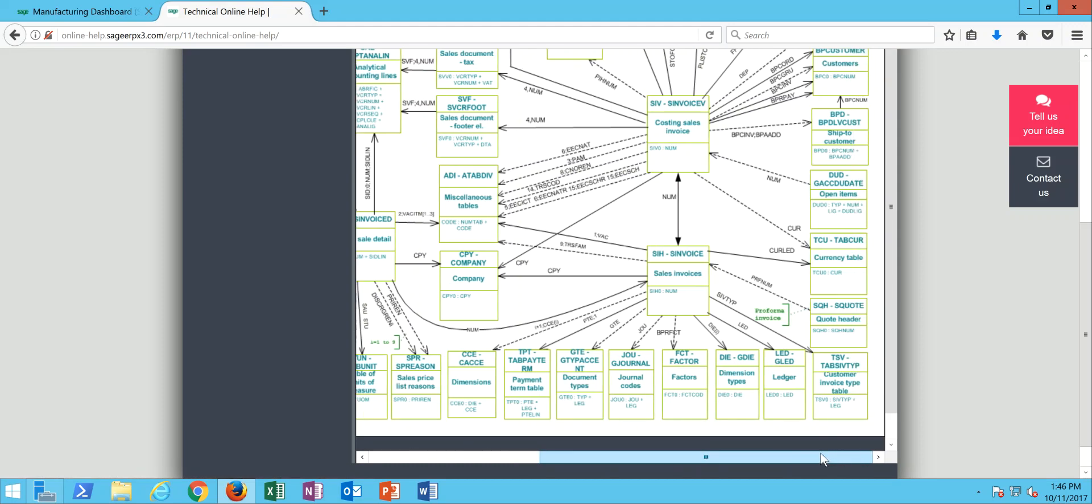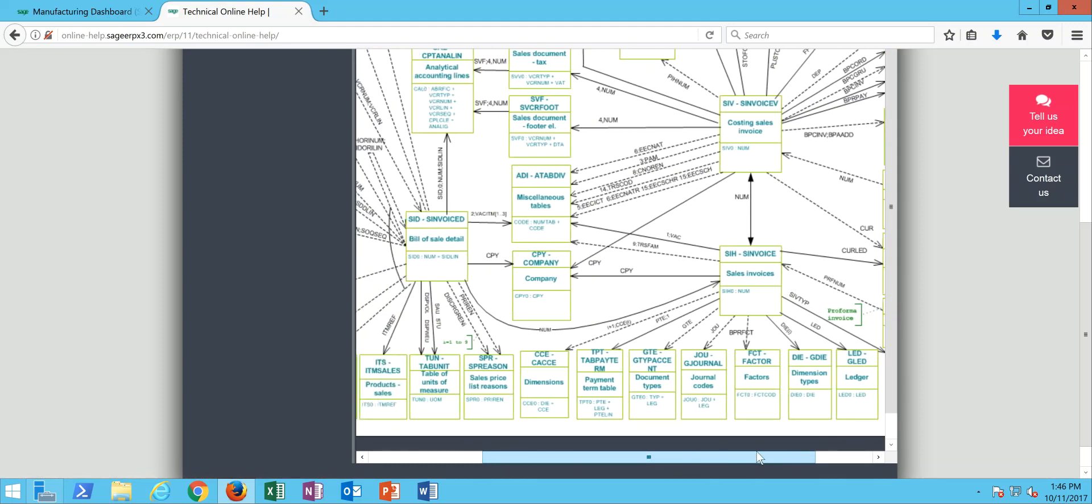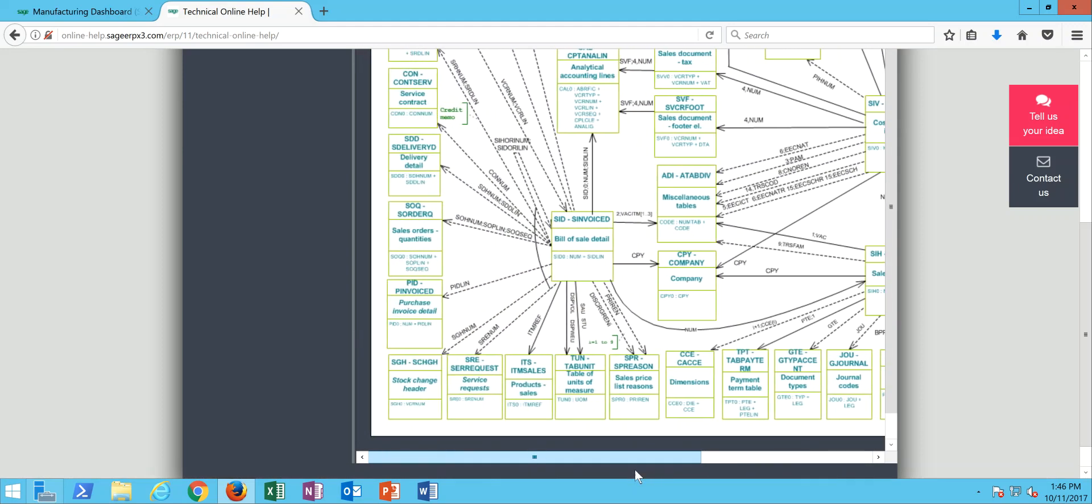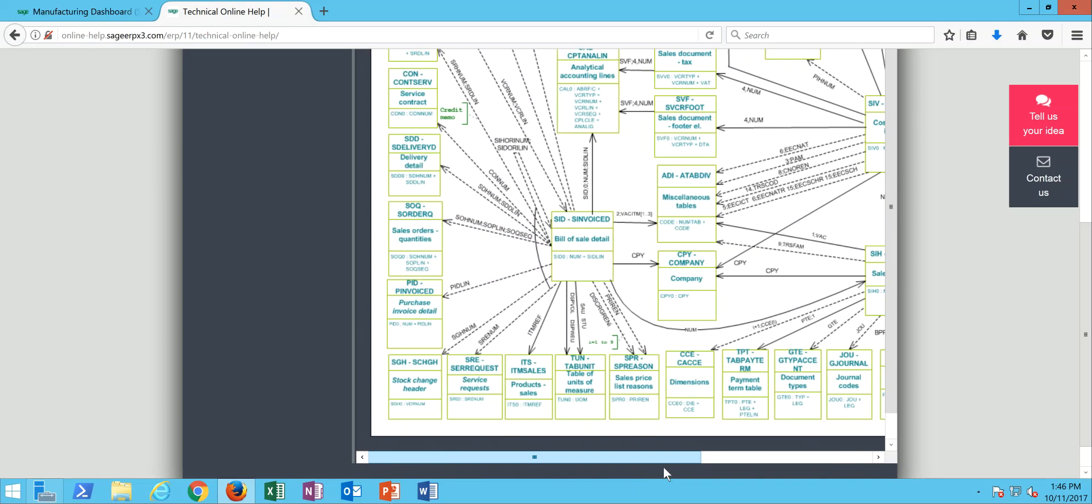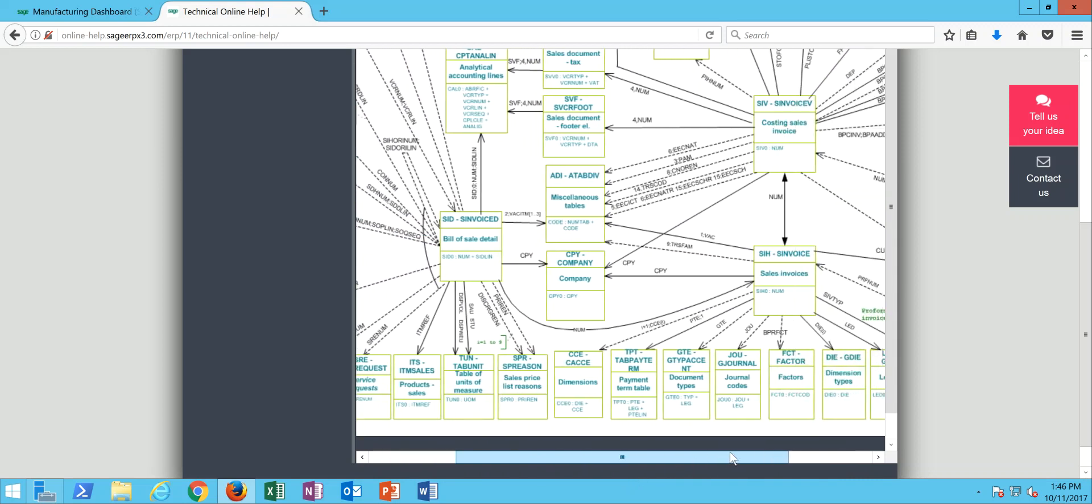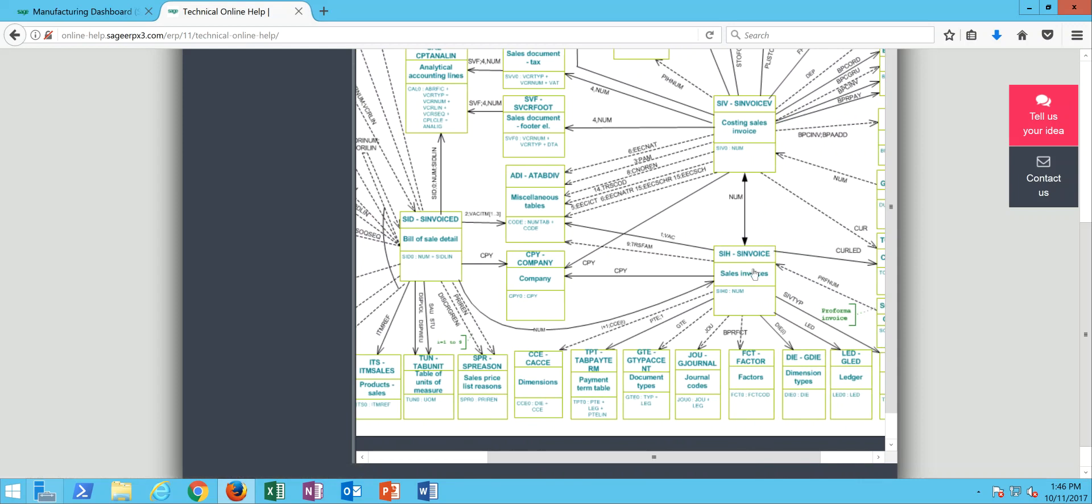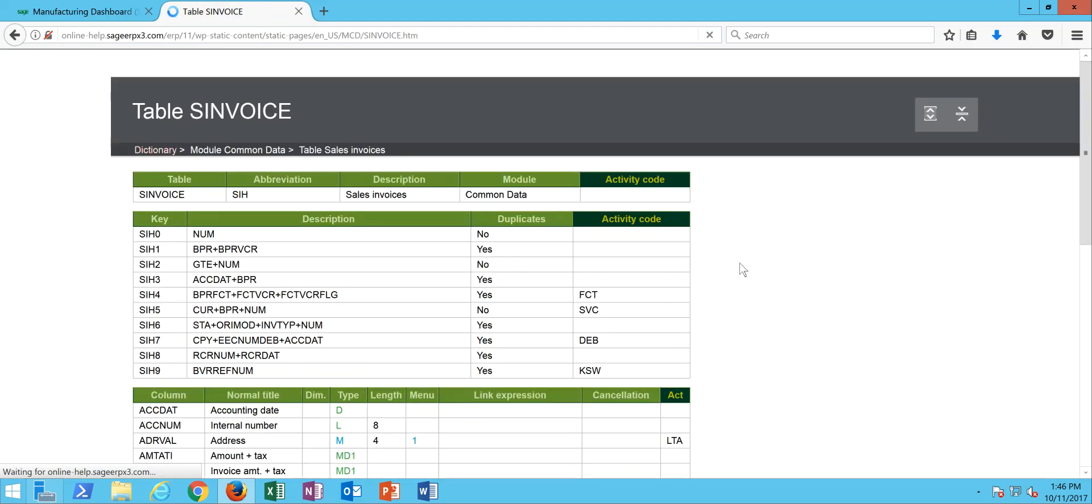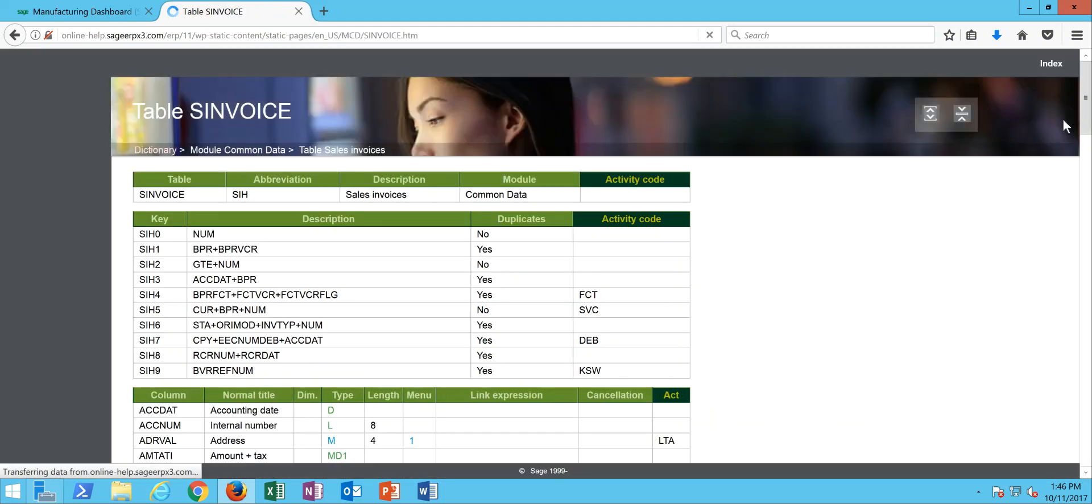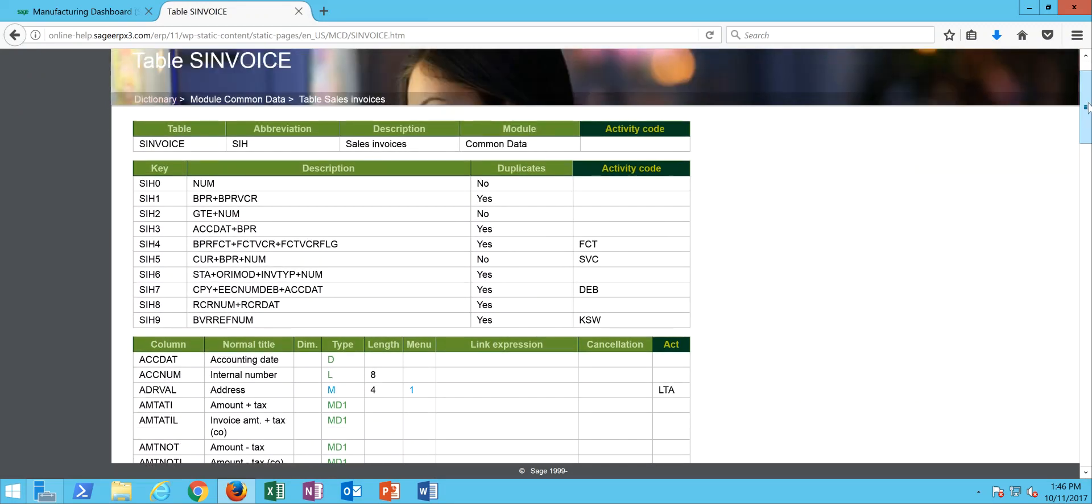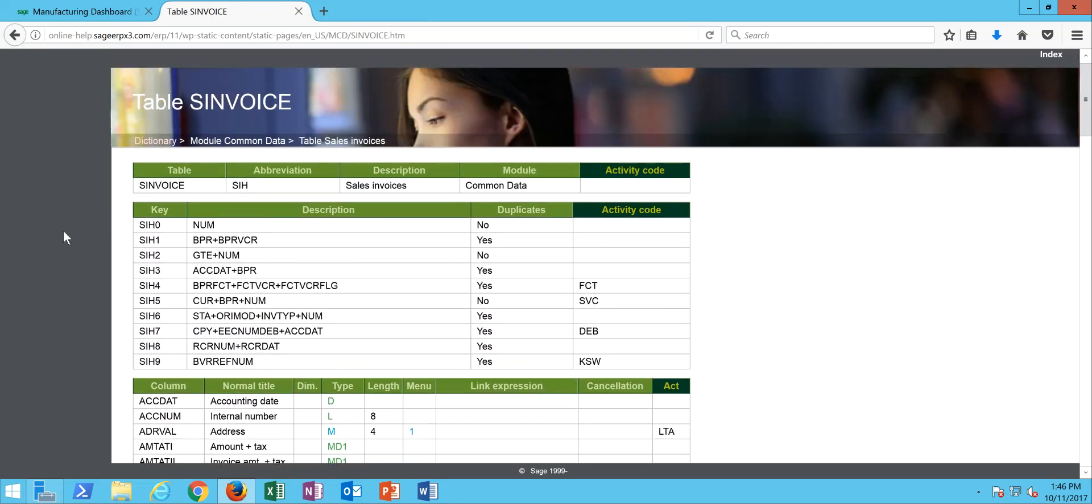Here let's go ahead and take a look at the primary table in the invoice model which is the sales invoice header. I'm going to go ahead and click on that and that pulls up the following.